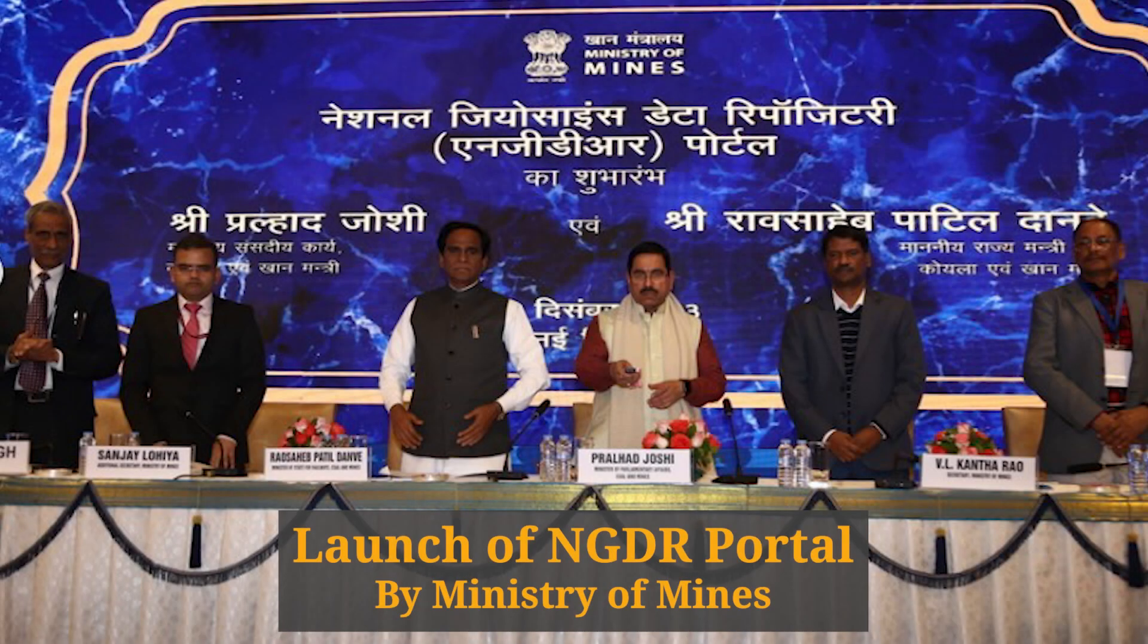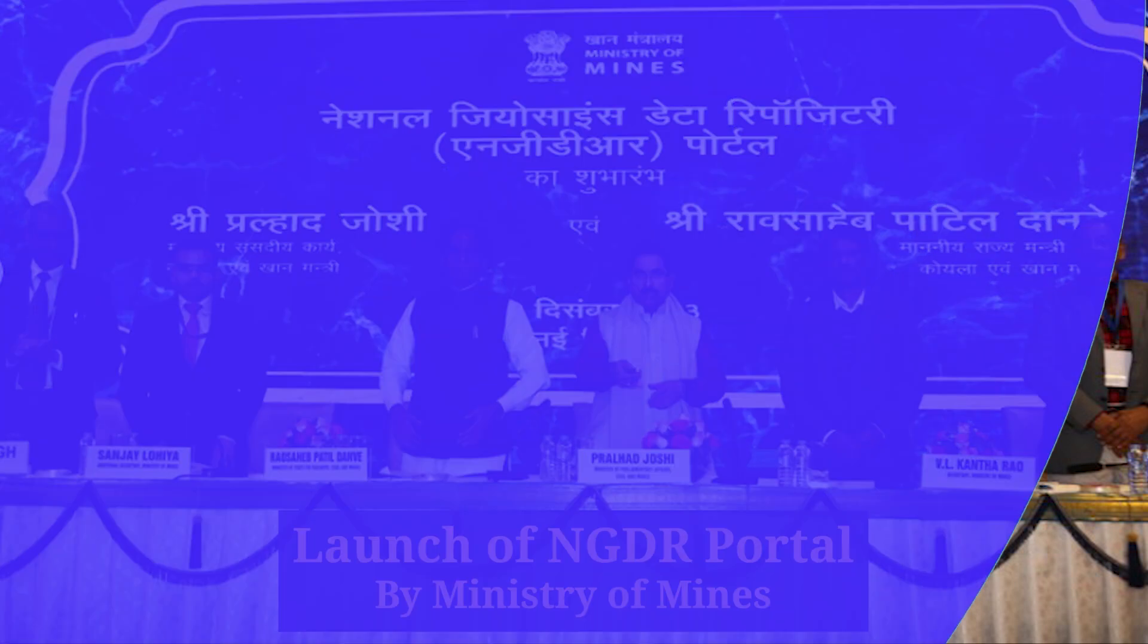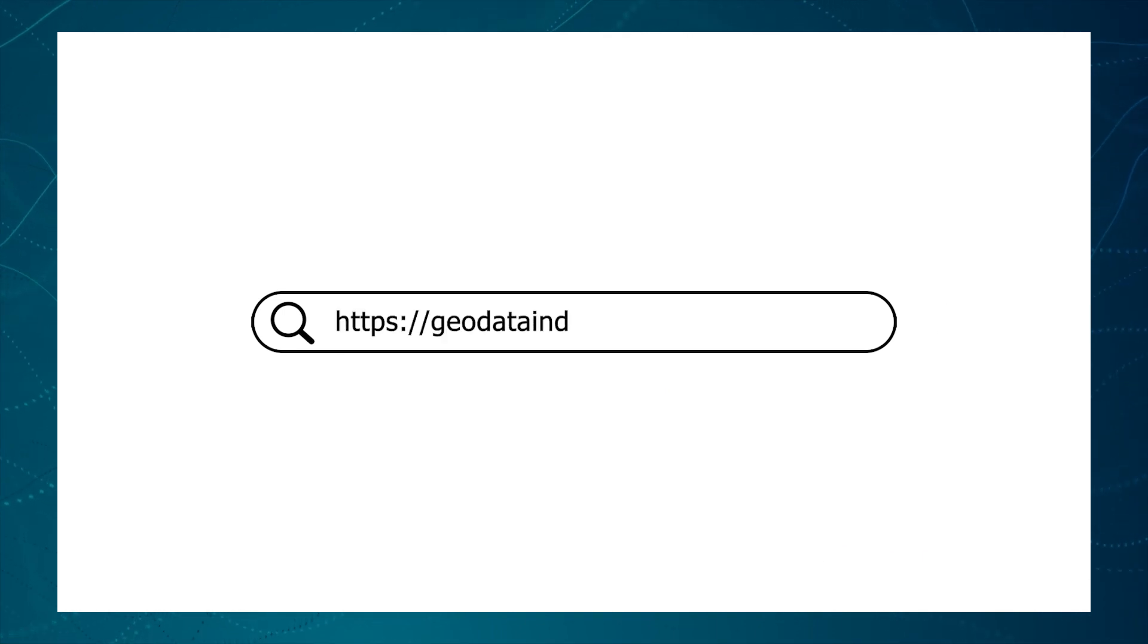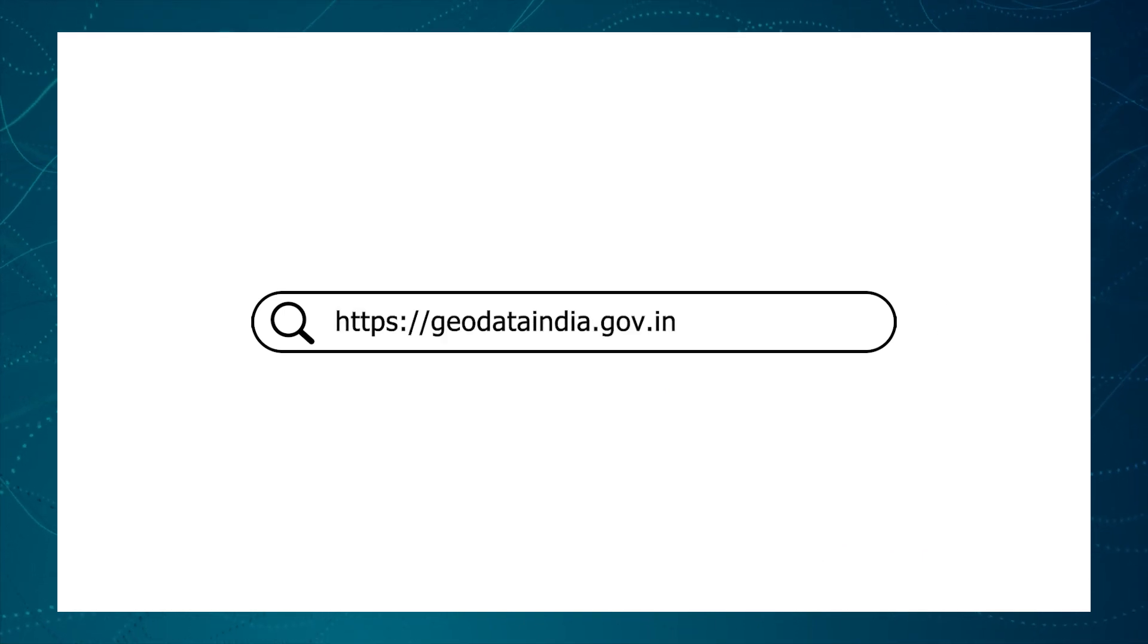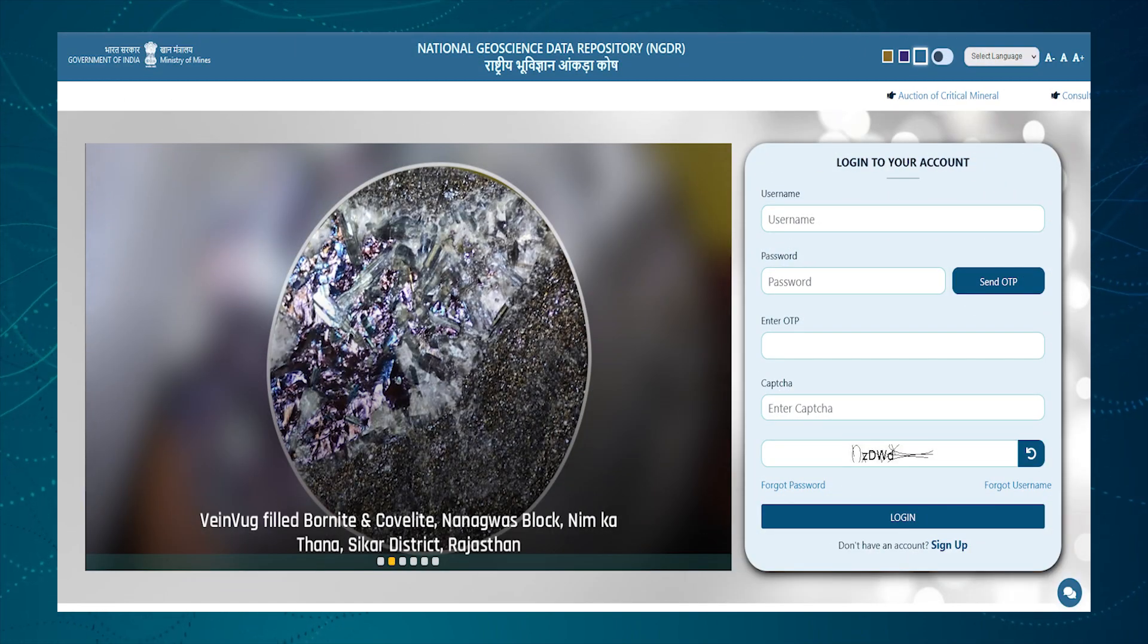Welcome to the National Geoscience Data Repository Portal. We will see how to register in the NGDR portal. Open the browser and type the NGDR URL in the address bar. This is the landing page of the portal.